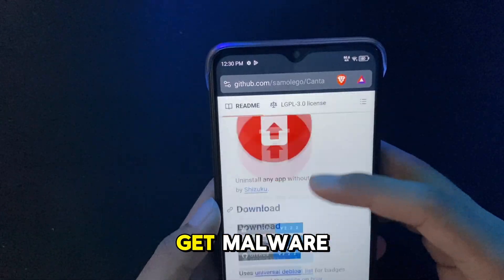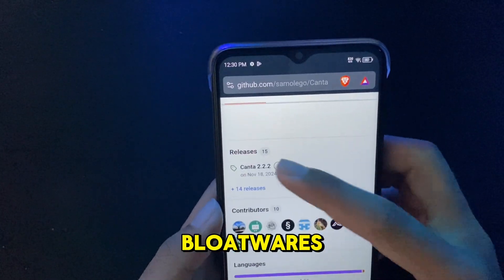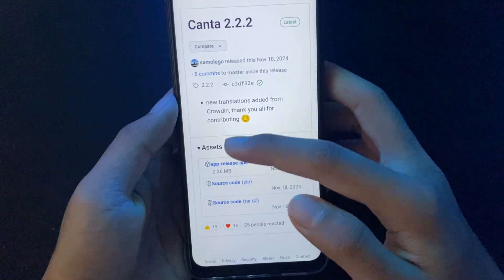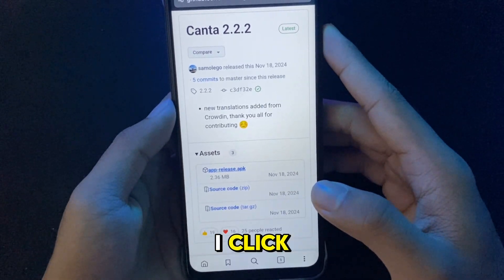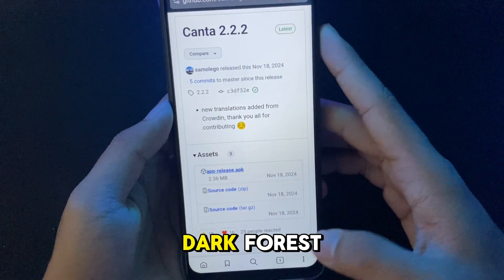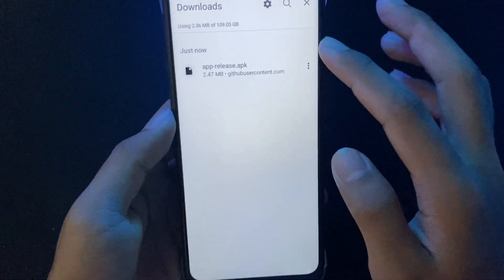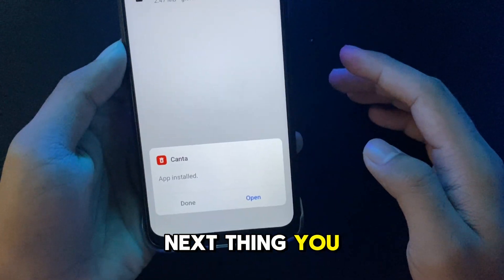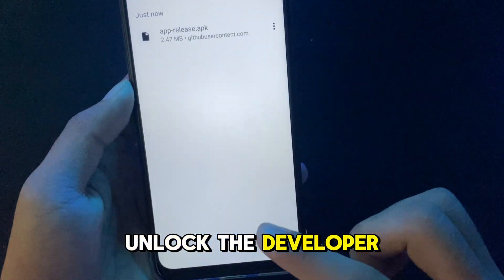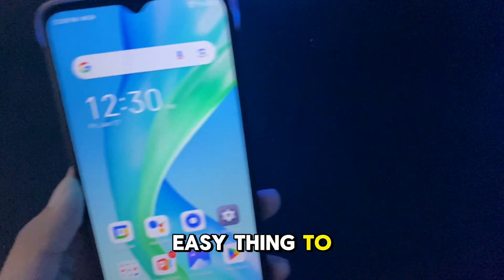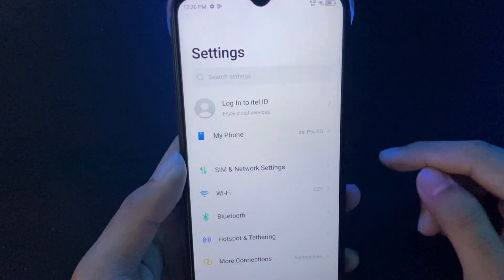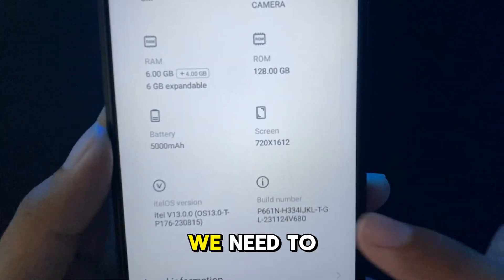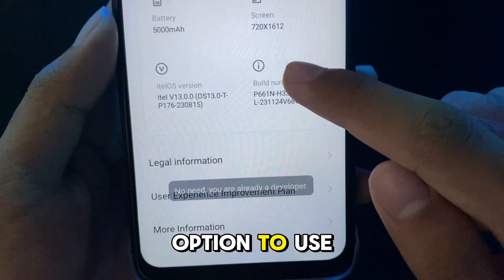Just follow where I click and you will not get lost. Install it. Then the next thing you need to do is unlock the developer options, which is an easy thing to do.